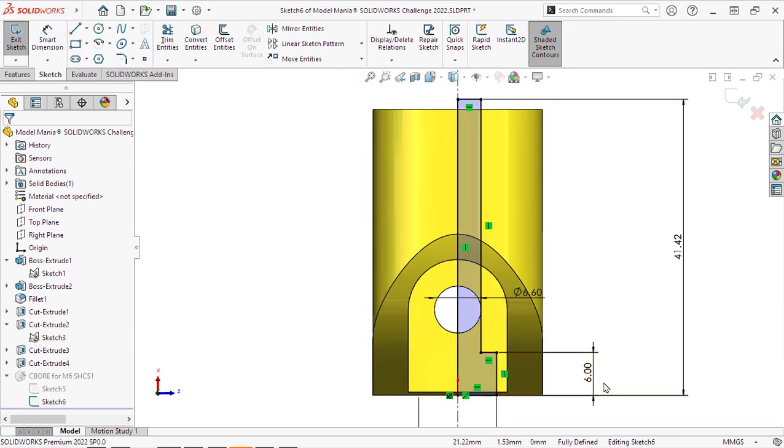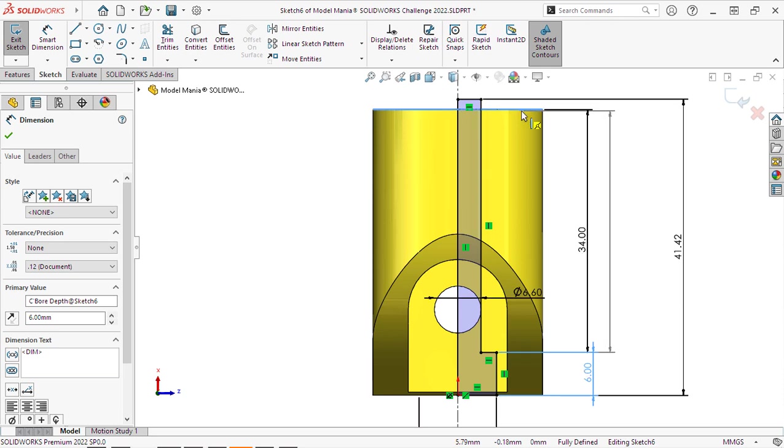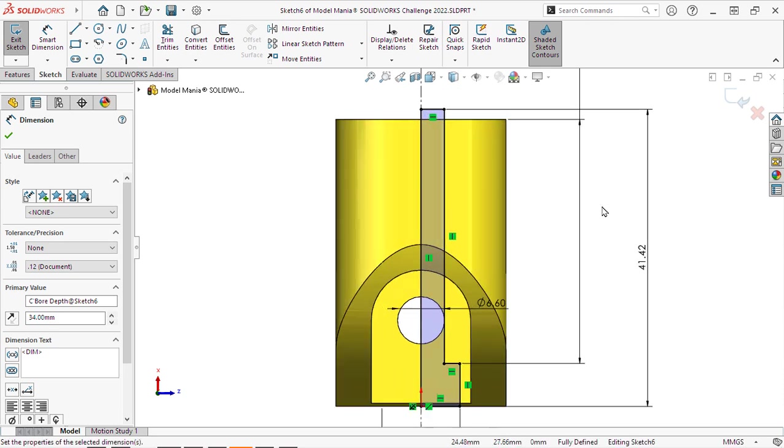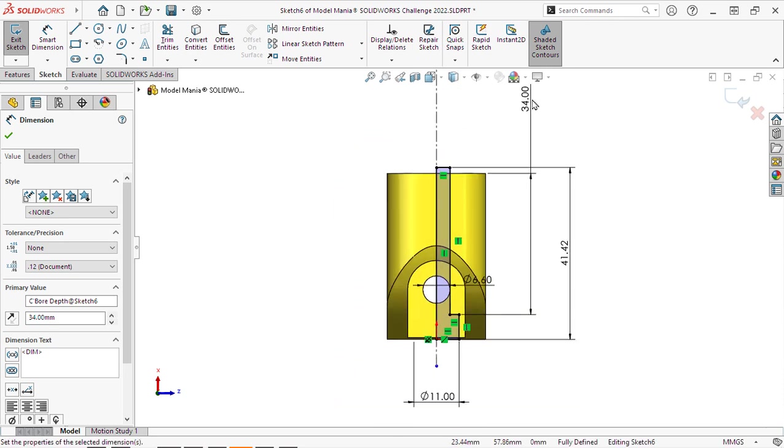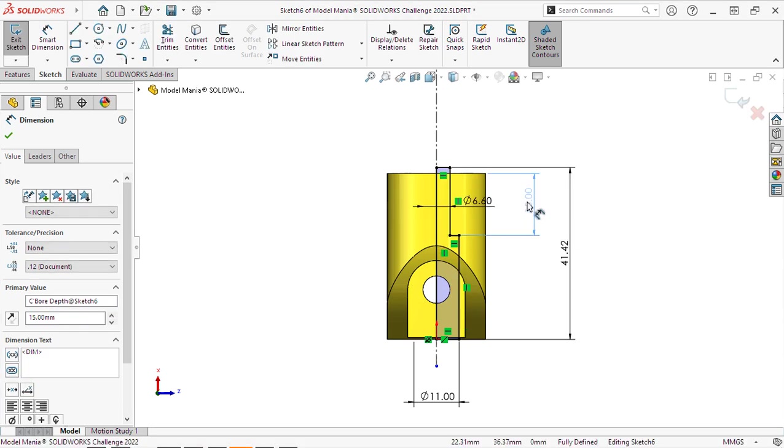So rather than having that 6 millimeter from the other end, we can just simply drag and drop and reconnect that dimension so it's on the other end, which is what we wanted, 15 millimeters.